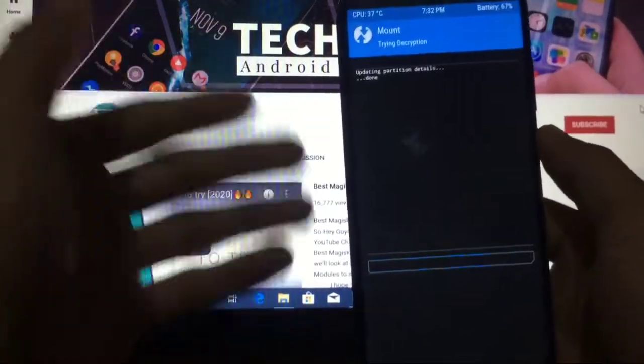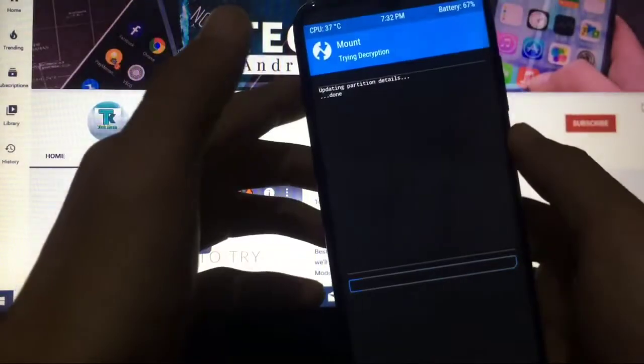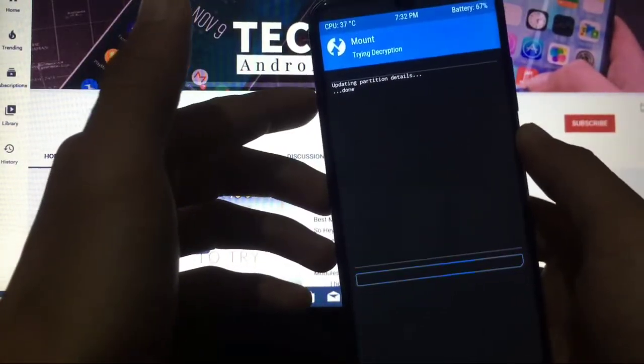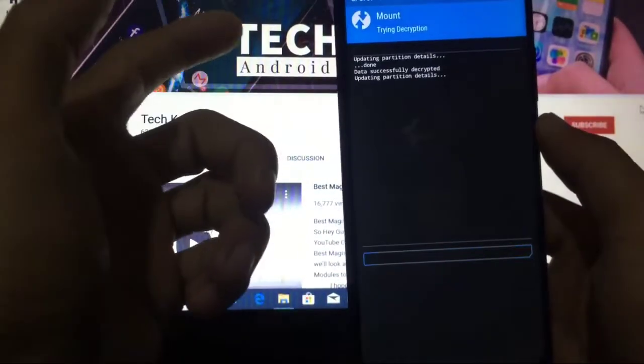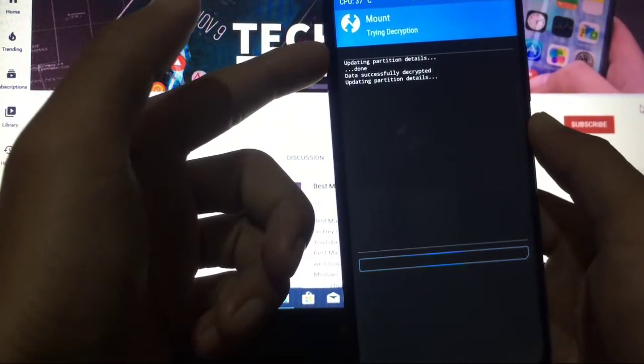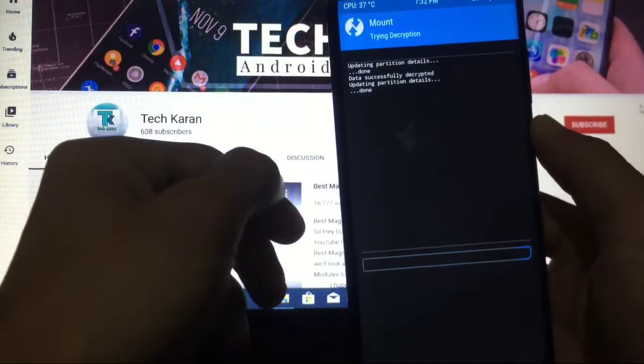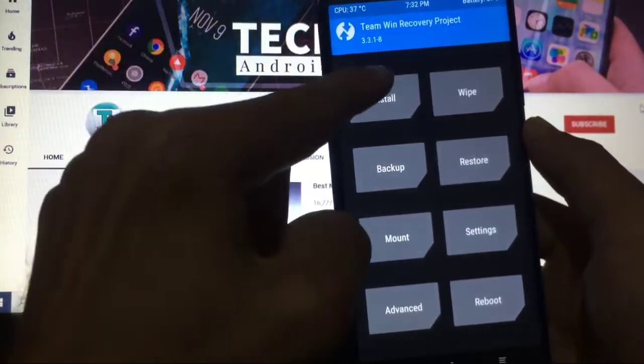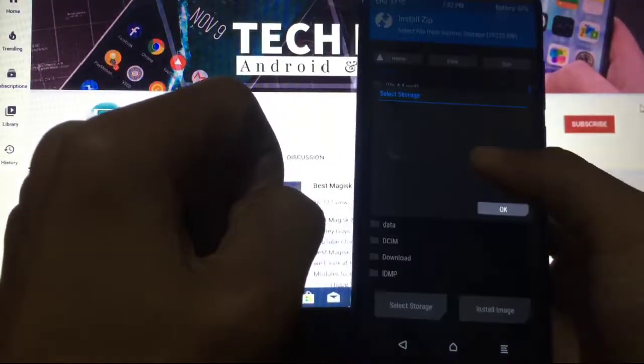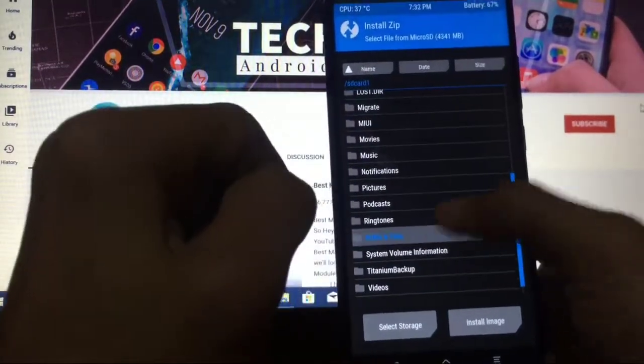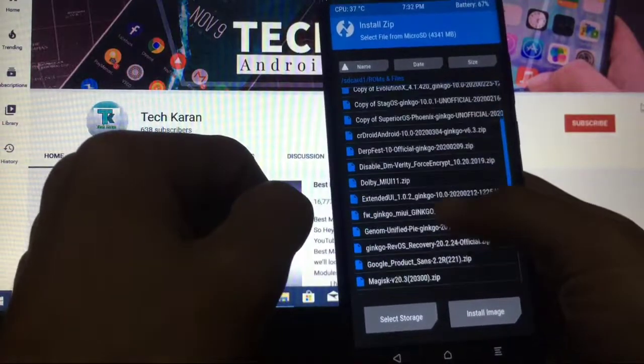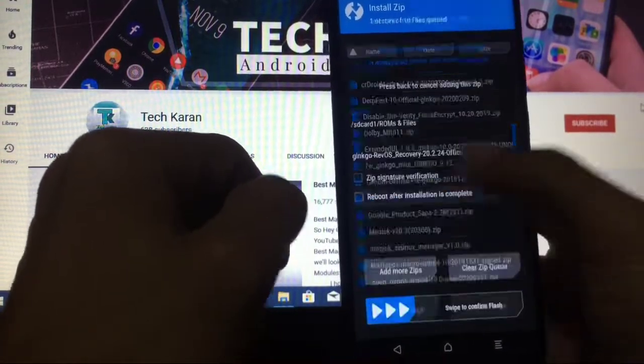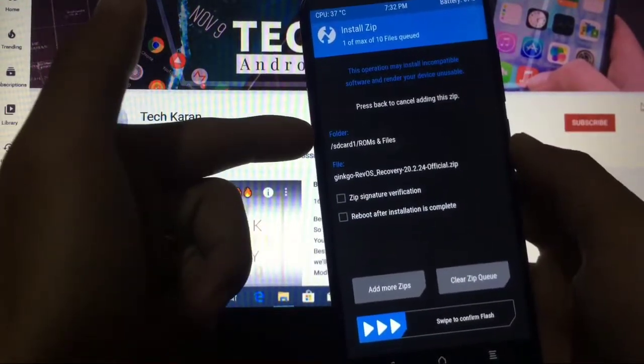Whenever you boot into your TWRP recovery, what you have to do is decrypt your data once. Don't do anything else. Simply go to the Install button. Here, select where you have located that file. The file name would be Ginkgo Rev OS Recovery 20.2.20 Official.